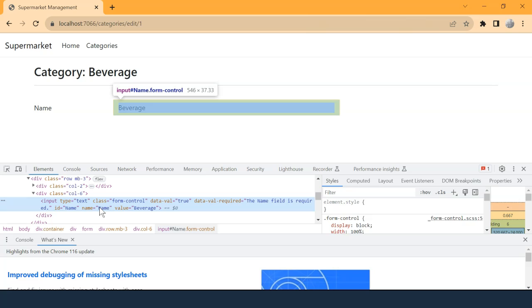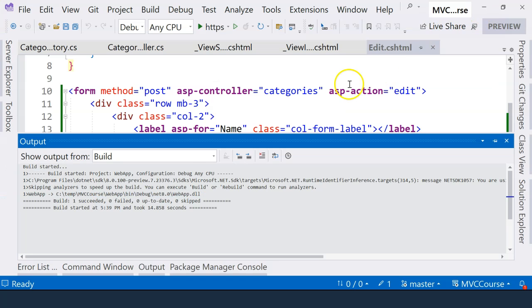when the field is submitted to the controller action method, the model binding process that we talked about before is going to be able to recognize to which property in the class this field needs to be bound to.